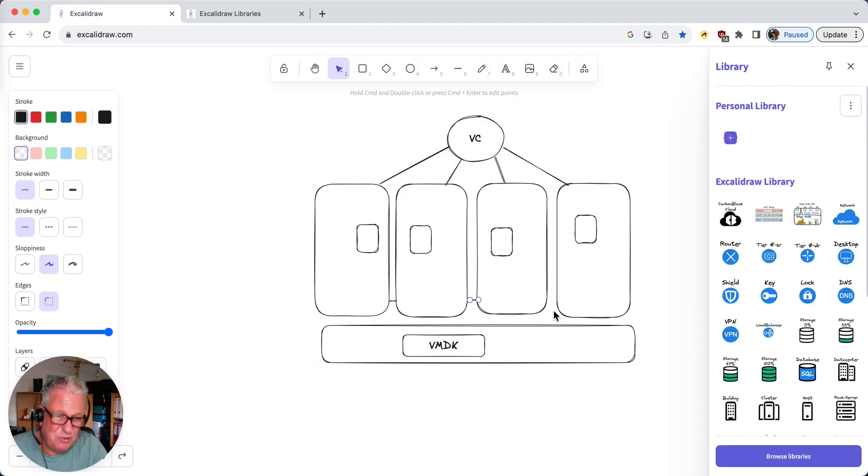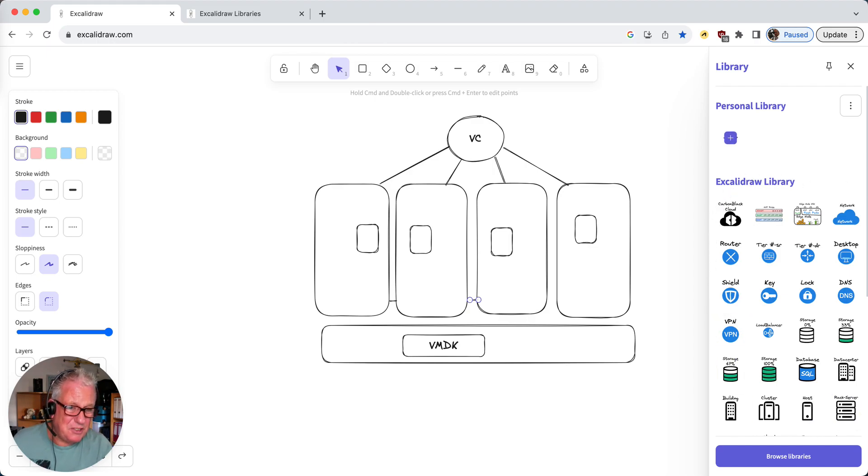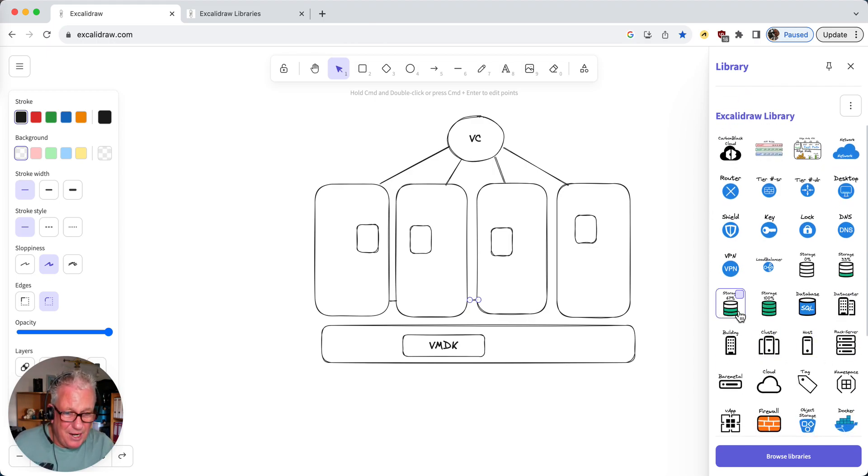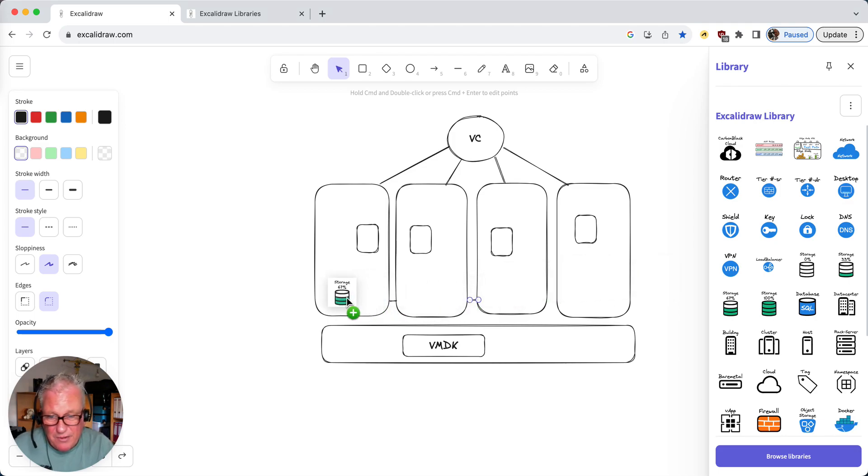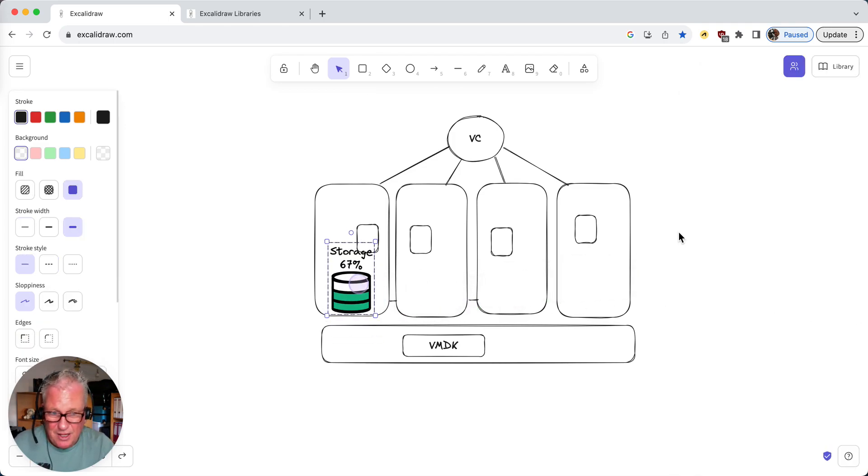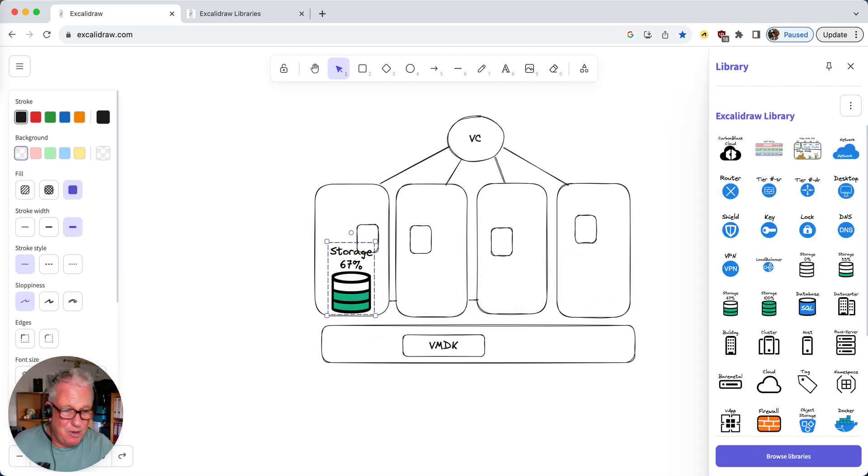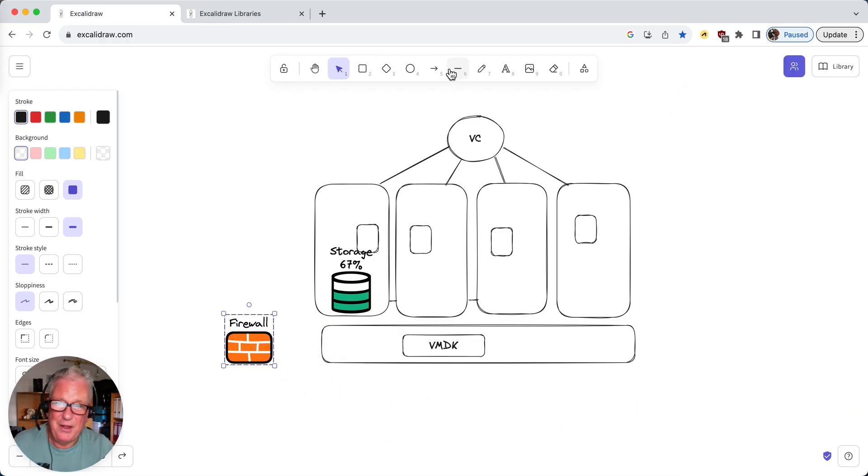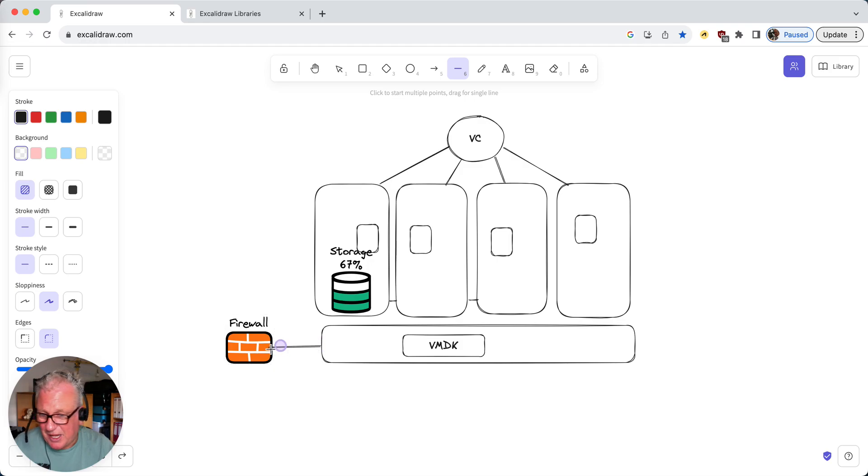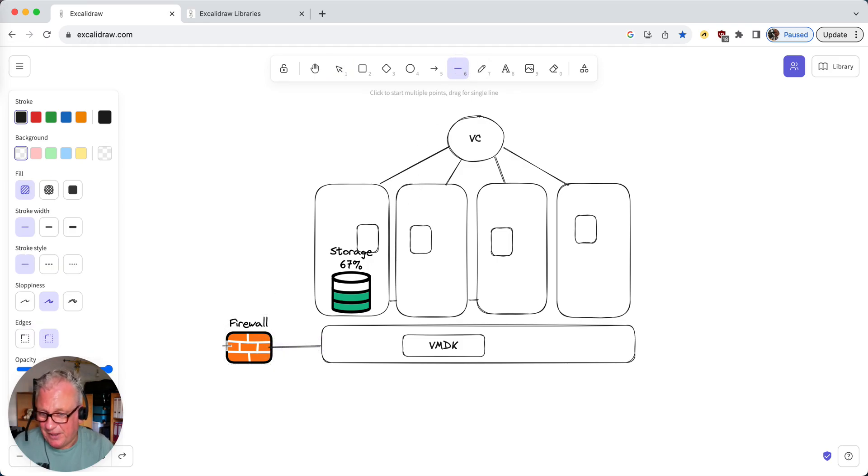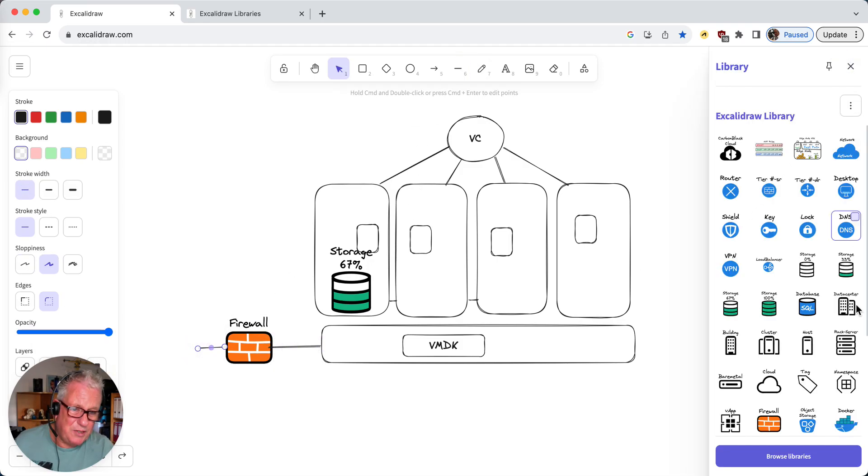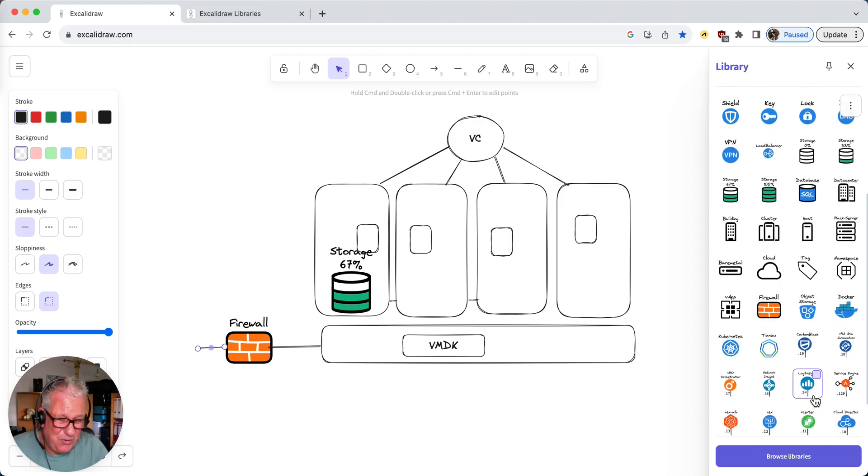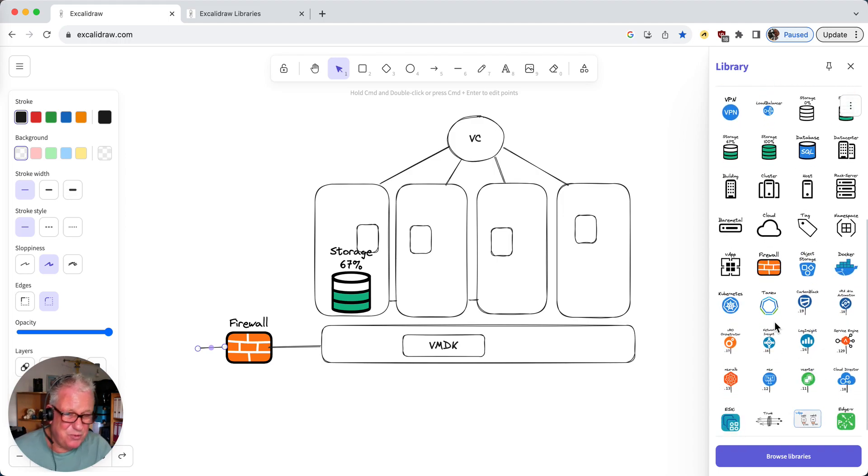By adding this to XceliDraw, I have these elements available. I can say, I'm going to drag and drop storage into this ESXi host. I'm going to place a firewall between the ESXi hosts and the external world. And so this is a real nice way to add additional elements to your library.